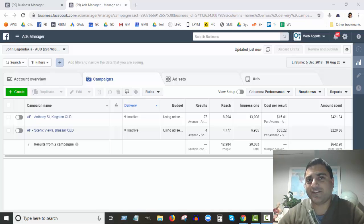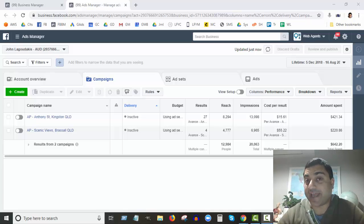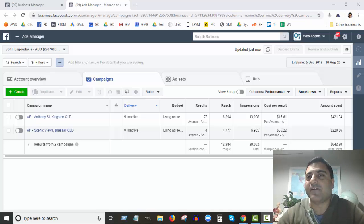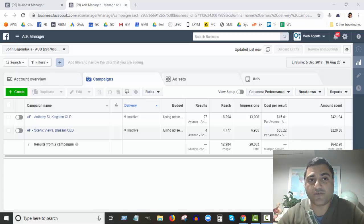Hey, John here from Web Agents. Thanks so much for joining me today. We're going to be talking about Facebook ad campaign types. When you're running a paid Facebook ad campaign, which campaign type should you choose? There are quite a few to choose from, so we're going to go through those together.